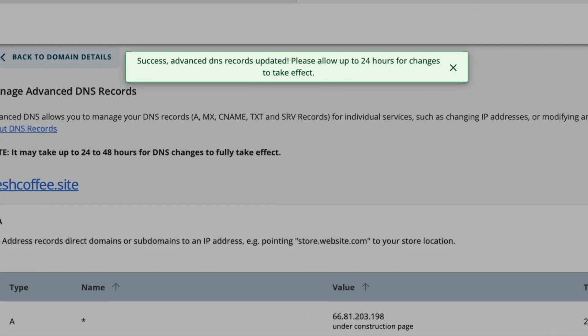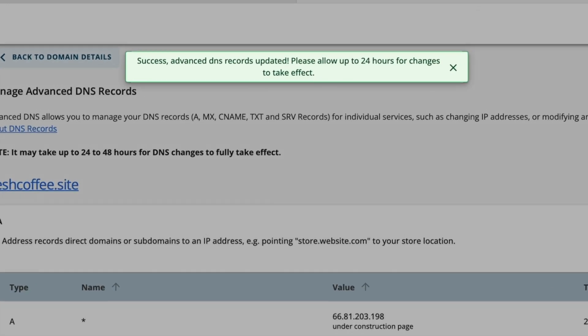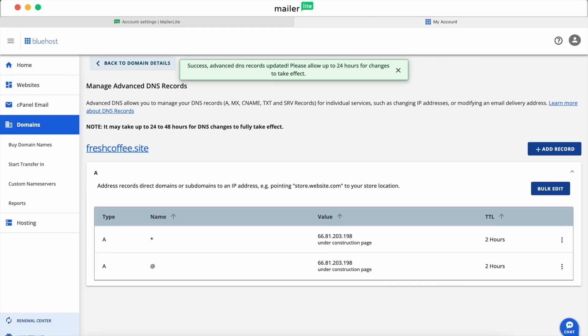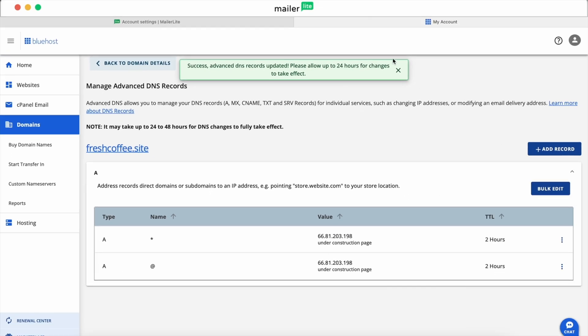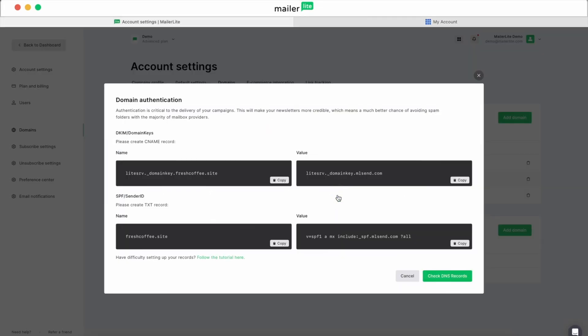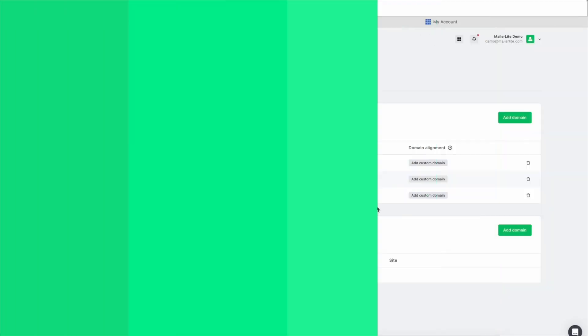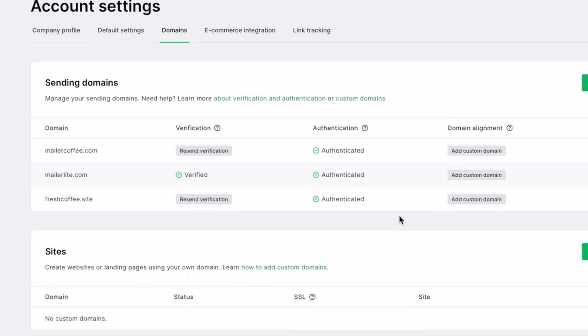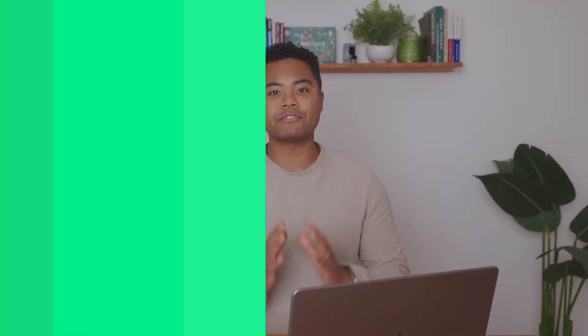Keep in mind, it could take up to 24 hours for the new records to take effect. To verify that they worked, head back to your MailerLite account settings, click Authenticate on your domain, and click on the green Check DNS Records button to make sure the records match. If they do, they'll be approved and your domain will be authenticated. If not, you'll want to reach out to Bluehost support to troubleshoot.